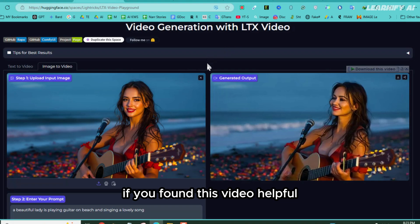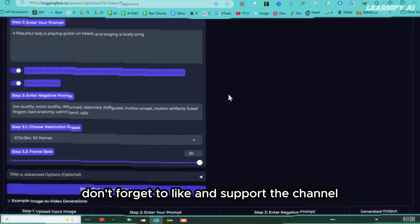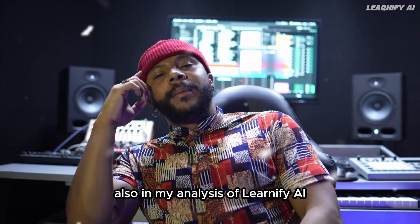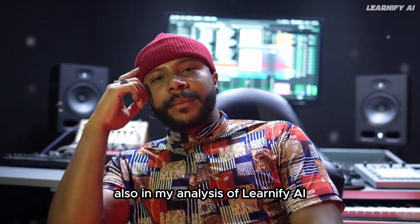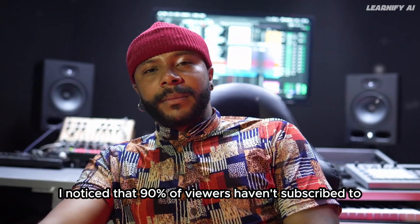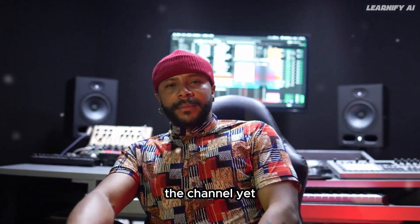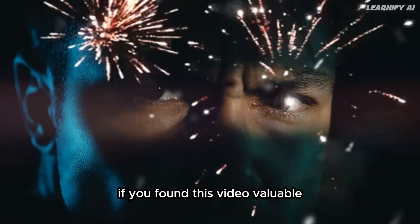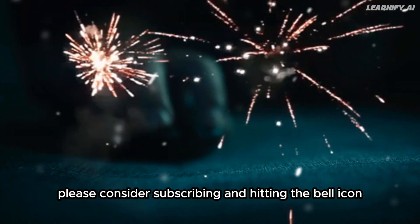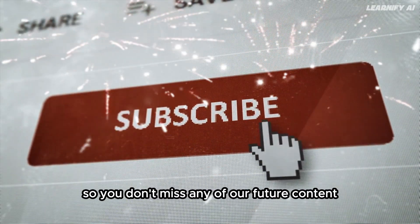If you found this video helpful, don't forget to like and support the channel. Also, in my analysis of Learnify AI, I noticed that 90% of viewers haven't subscribed to the channel yet. If you found this video valuable, please consider subscribing and hitting the bell icon so you don't miss any of our future content.